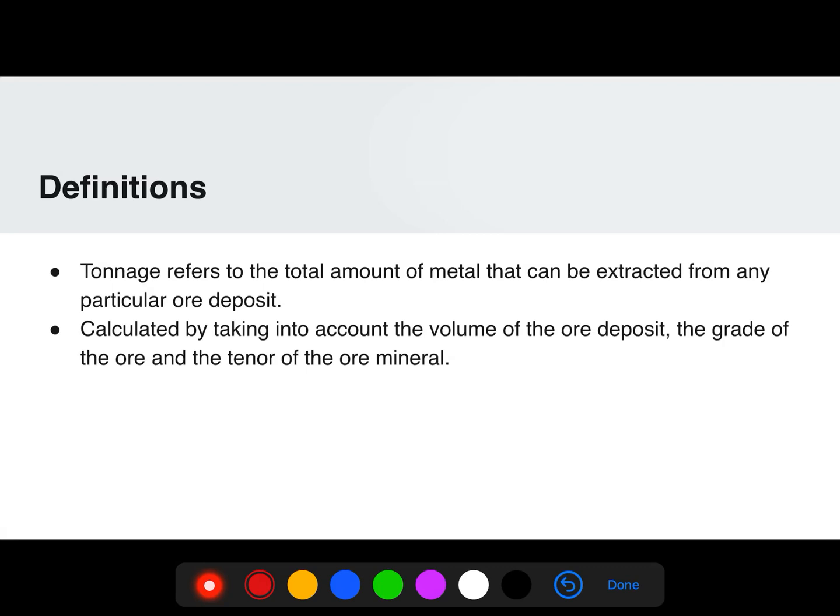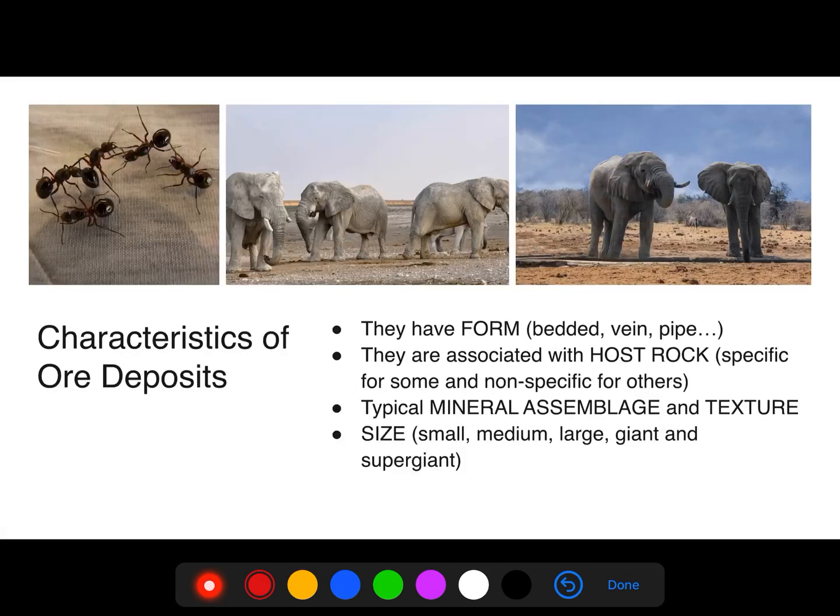Lastly, we have tonnage, which refers to the total amount of metal that can be extracted from any particular ore deposit. It involves a simple calculation that considers the volume of the ore deposit, the grade of the ore, and the tenor of the ore mineral. Now we shall move on to the characteristics of ore deposits.